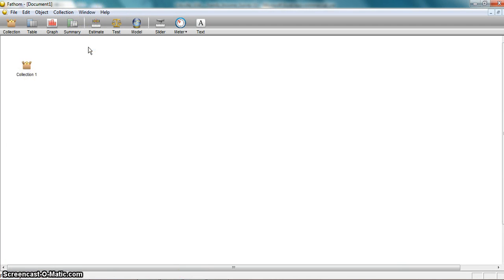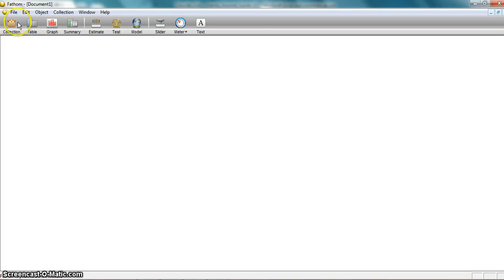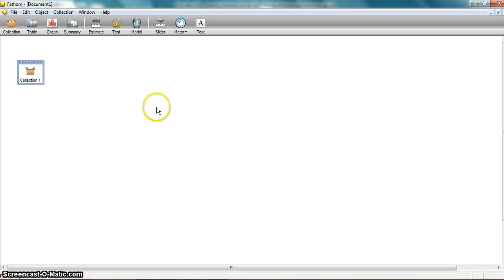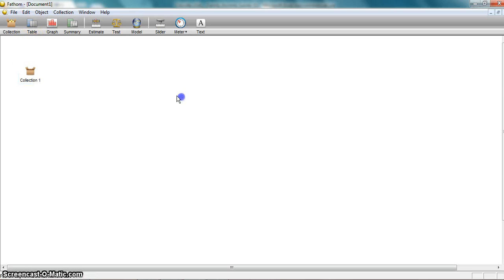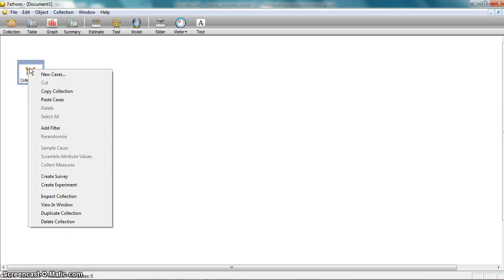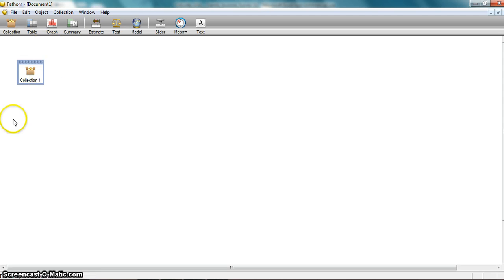I'm going to delete this data set because I want to start over. I'm going to drag a collection again down here. In this case, I'm going to right-click on that collection, and I have this option Paste Cases — I'm going to choose that, and it's going to take that data that I highlighted and put it into this data collection.